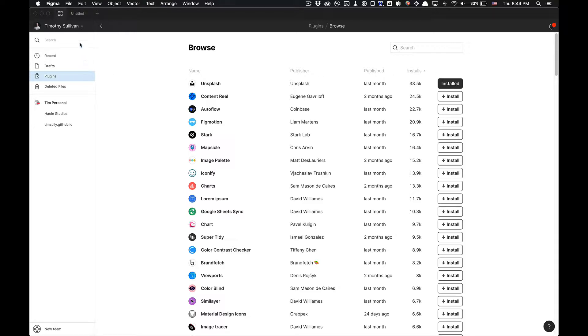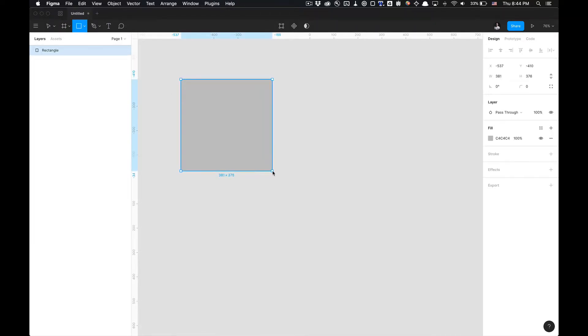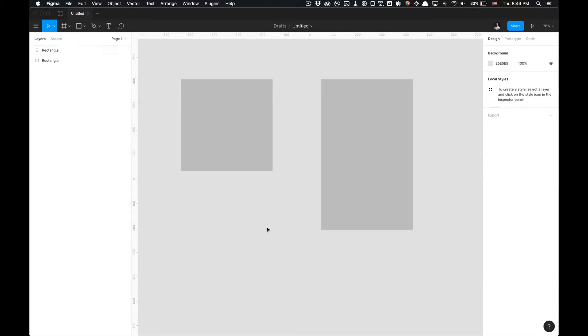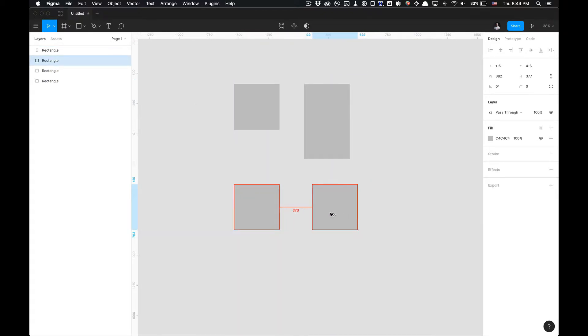Once you have it installed you can go back to whatever file you're trying to implement your images to and I'm going to start with a blank file, create a few rectangles that vary in size to kind of show you the flexibility of the plugin.